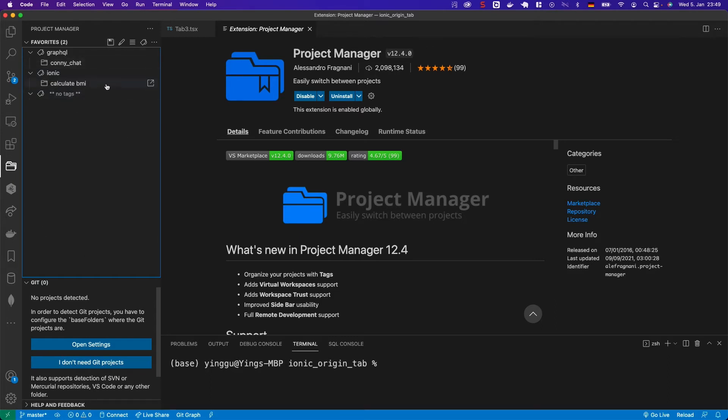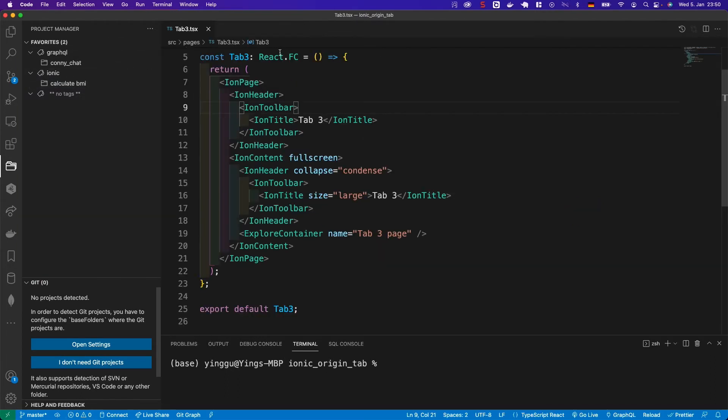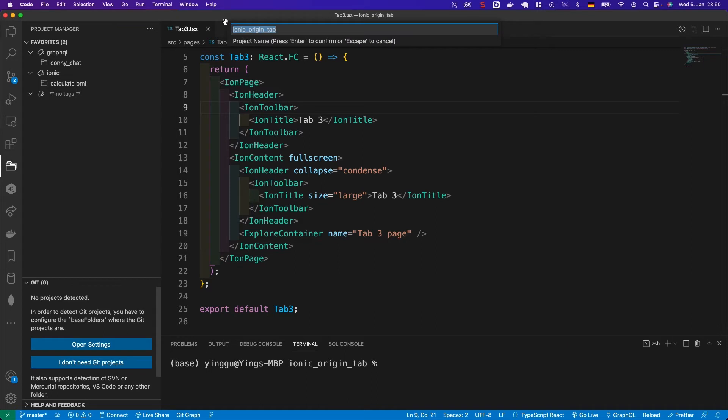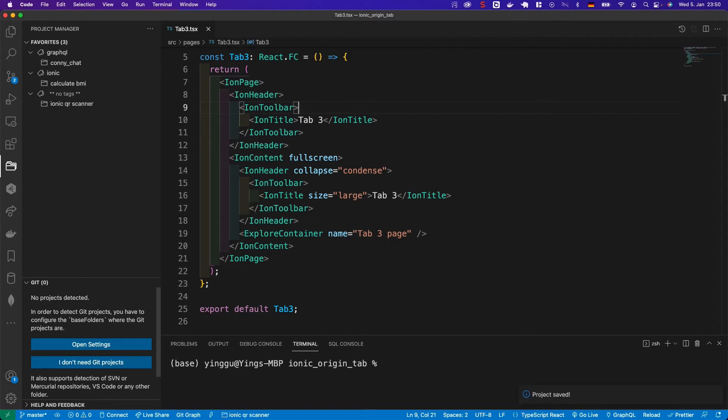The first thing we need to do is save this project into the plugin. Click the little save icon and enter the name of this project. For example, I call it Ionic QR scanner. That's it. You are done.